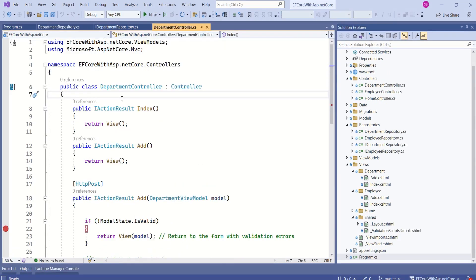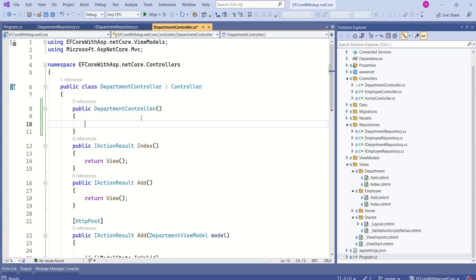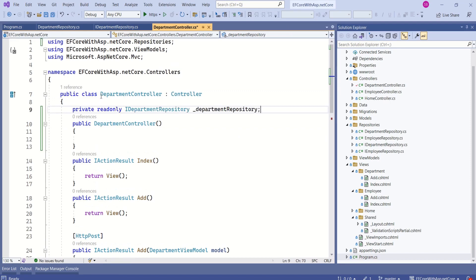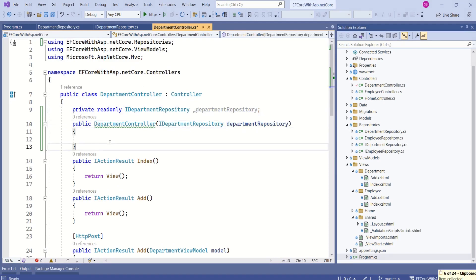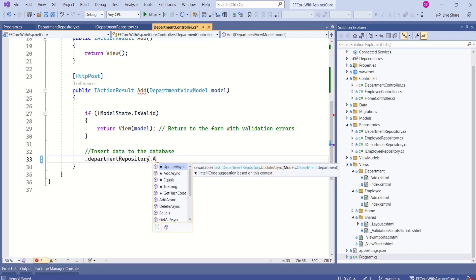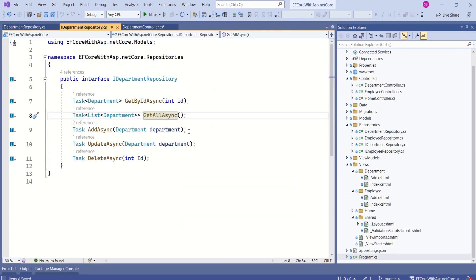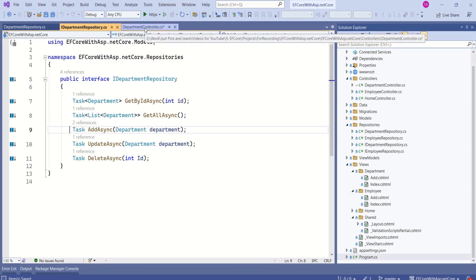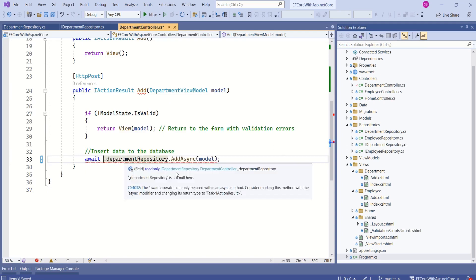To inject IDepartmentRepository into the department controller we are going to add a constructor. I will add a private field and inject the dependency, then assign it to the private field. Using this private field I will call the AddAsync method and pass the model.